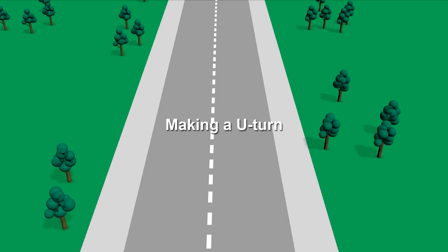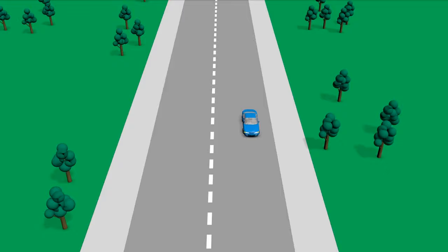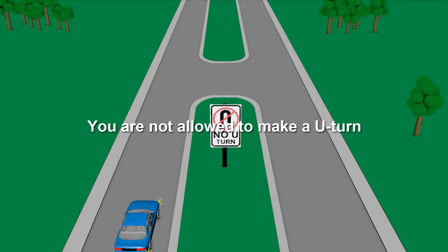U-turns. Making a U-turn. When making a U-turn, you must have a clear view of any approaching traffic and be able to make the turn without unreasonably obstructing the free movement of traffic. You must also give way to all vehicles and pedestrians.